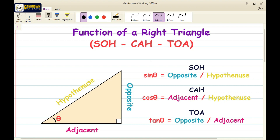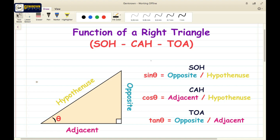We have a right triangle here. When we say right triangle, one side of this triangle has a 90-degree angle. We have the opposite — the vertical length of this triangle; the adjacent — the horizontal length of this triangle; and the hypotenuse — the slant side of this triangle.